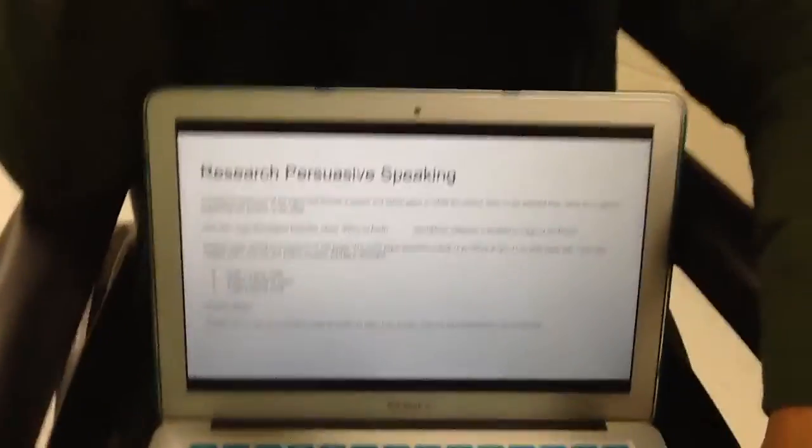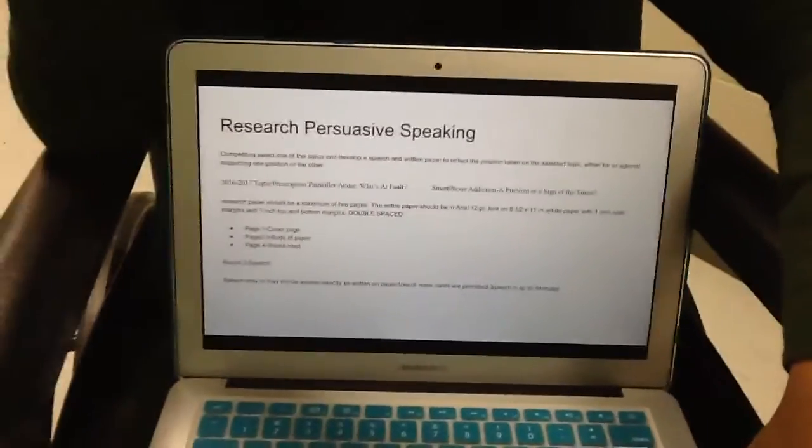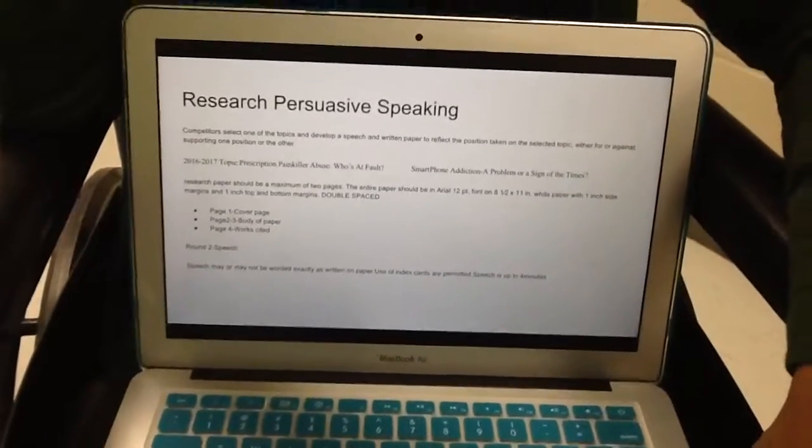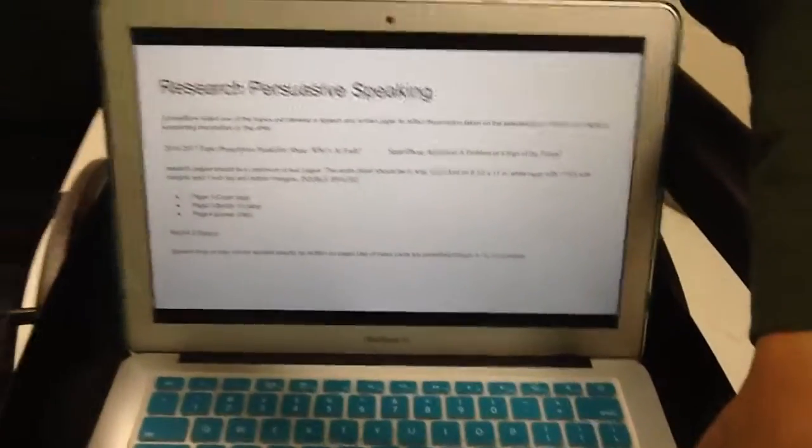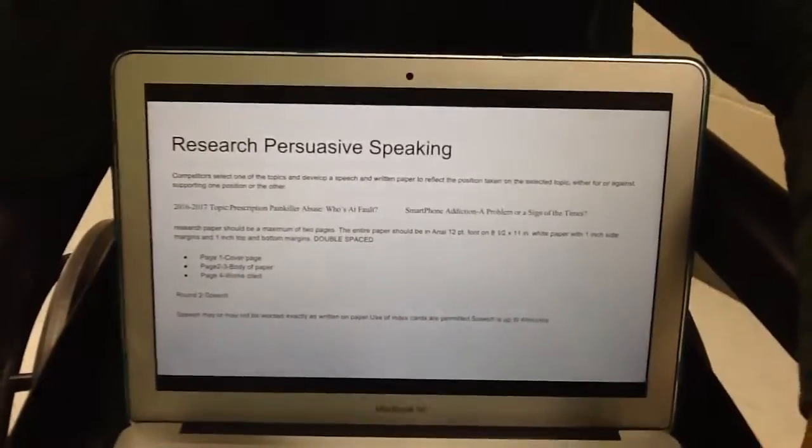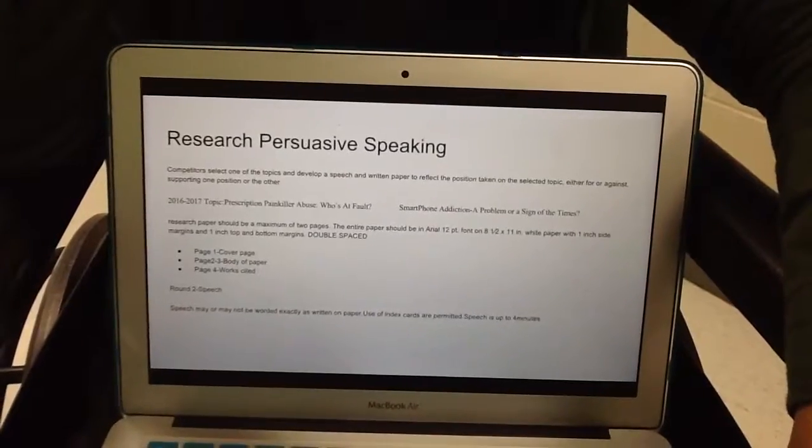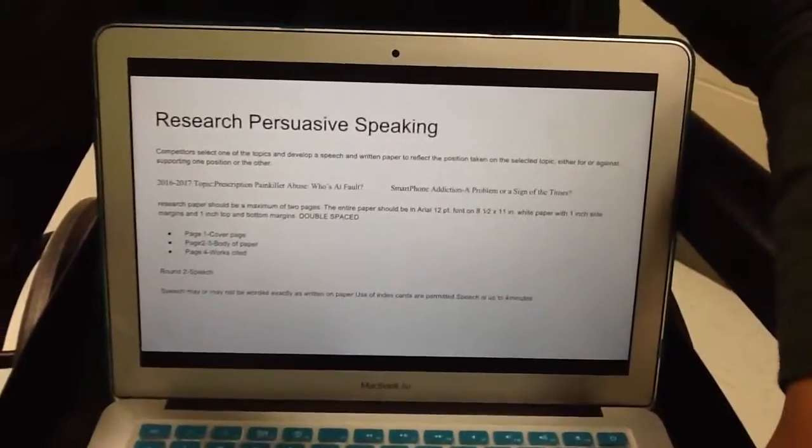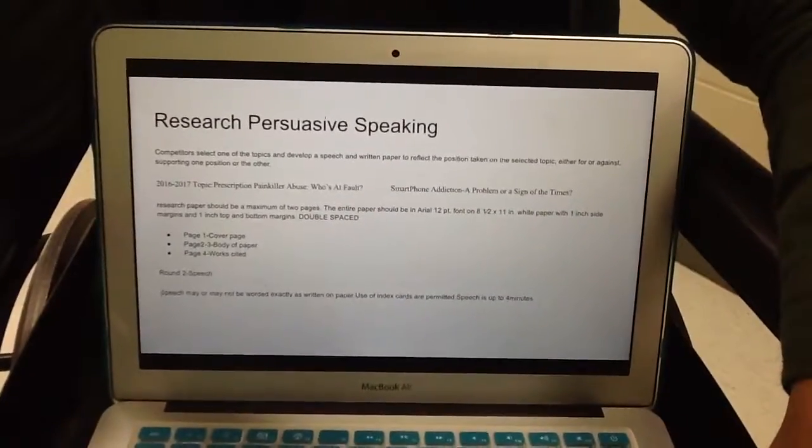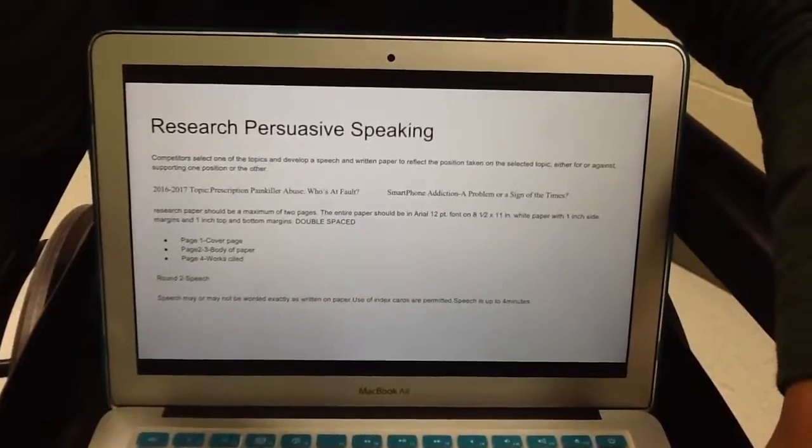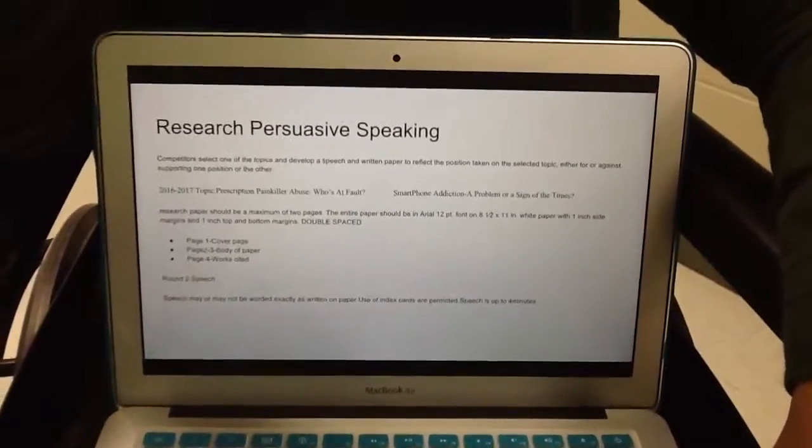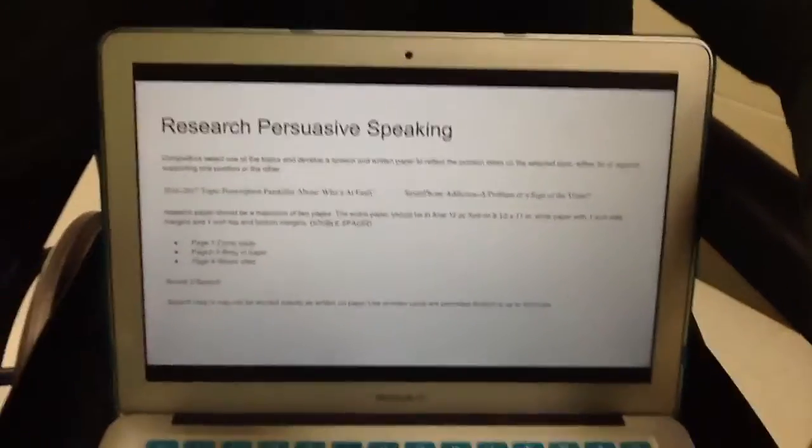So for the research persuasive speaking, this one is basically an essay, and there's the two topics right here. There's the topic for prescription painkiller abuse, who's at fault, and the smartphone addiction, a problem or sign of the time. So this one's a really good one, the phone addiction one.